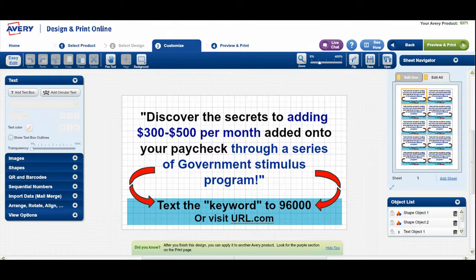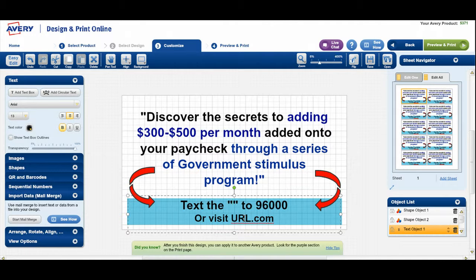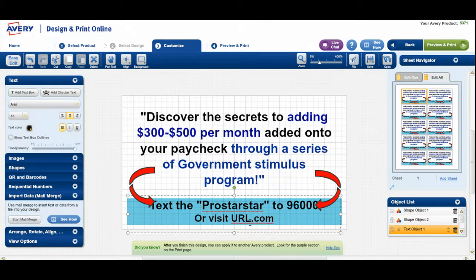Now, if I'd like to receive more information on this — so it says discover the secrets to adding $300 to $500 per month added onto your paycheck through a series of governmental stimulus programs — text the keyword 96,000, or visit URL. So chances are at this point you have already set up your short code with your mobile marketing system. So all that you're gonna do here is come over here and we're going to put our cursor right there and we're just gonna hit the back button. Make sure that the quote is there and I'm gonna put the keyword of ProStar, because that is the short code that I used. Now, it might be different than the one that you used, but put the short code that you used followed by 96,000.